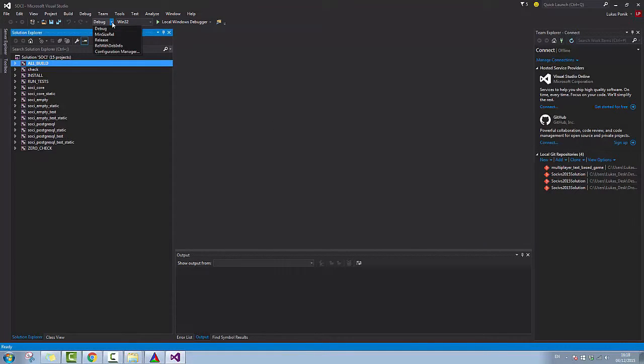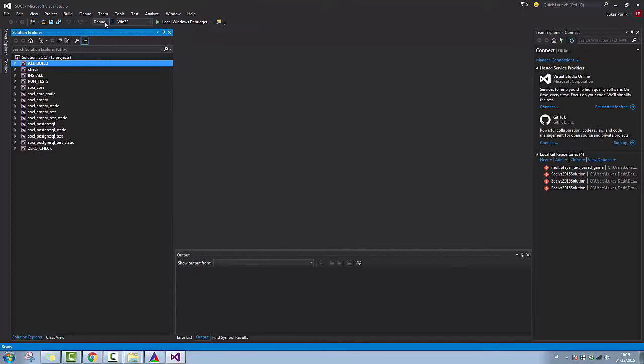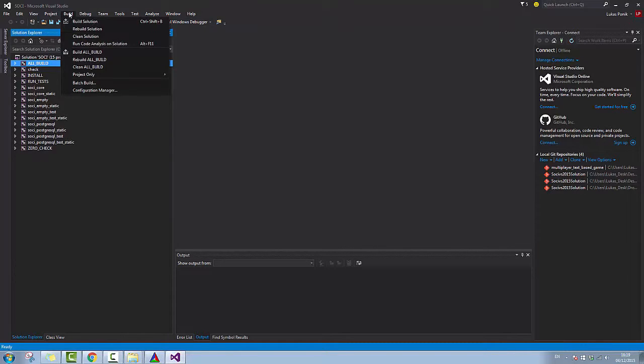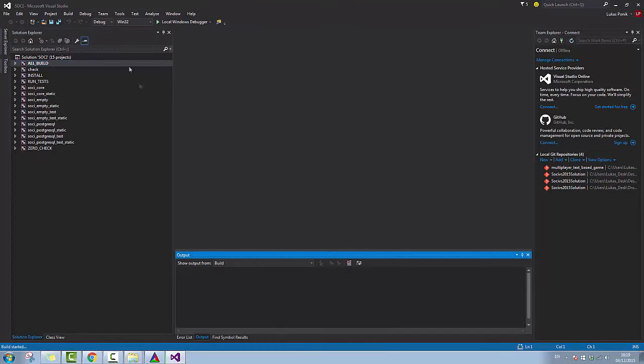Now I'm going to choose Build, Build Solution.